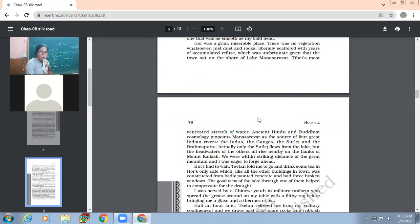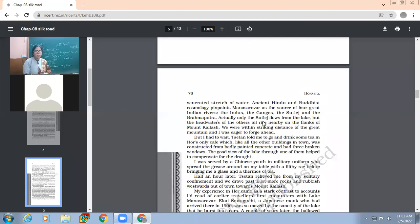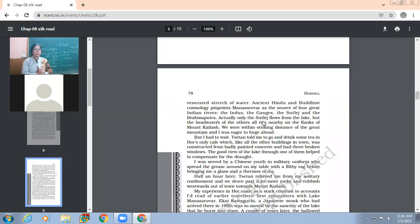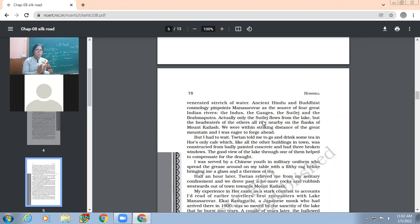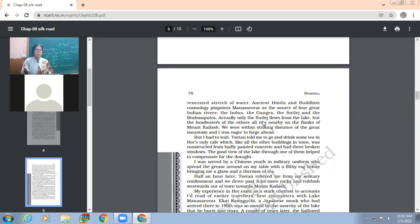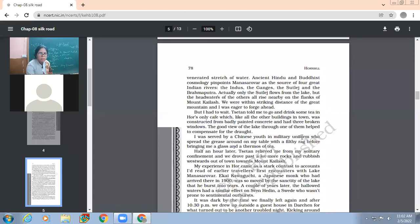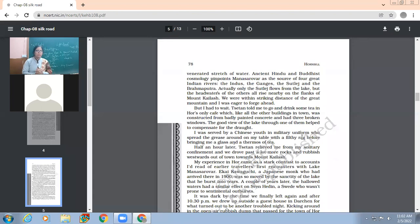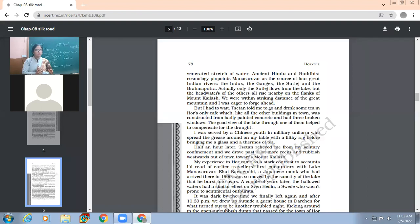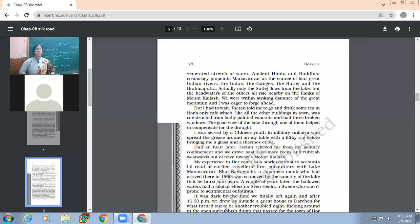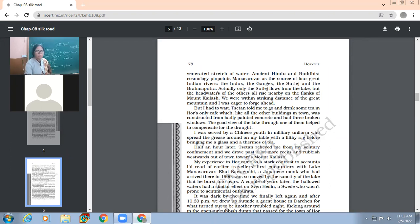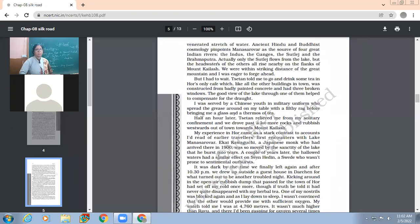"The most venerated stretch of water. Ancient Hindu and Buddhist cosmology pinpoints Manasarovar as the source of four great Indian rivers: the Indus, the Ganges, the Sutlej, and the Brahmaputra. Actually, only the Sutlej flows from the lake, but the headwaters of the others all rise nearby on the flanks of Mount Kailash." So they were within striking distance of the great mountain, and Nick Madden was very eager to forge ahead, but he had to wait.